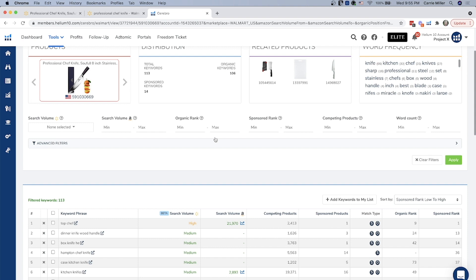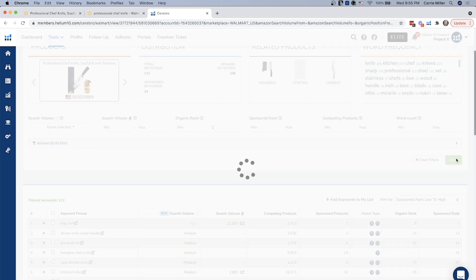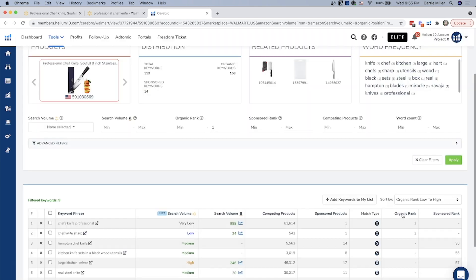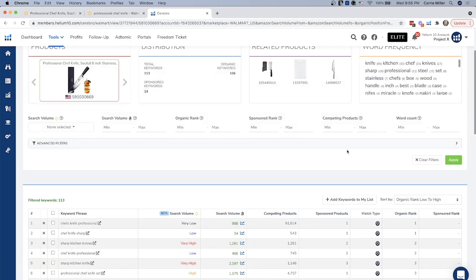If you wanted to filter out by organic rank, maybe you wanted to see only the products that this particular product is ranking number one for, you can do a max of one and hit apply and you're going to see the words that they are ranking number one for. It looks like they've got two words that they're ranking number one for, and then some that they're not really ranking at all for. That's extremely helpful. I'm going to just clear the filter there.